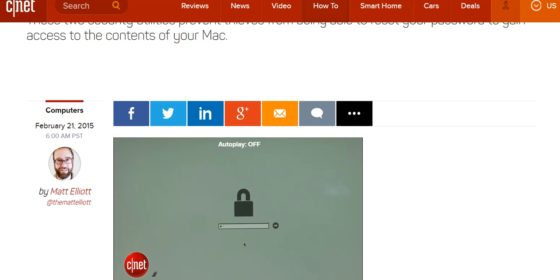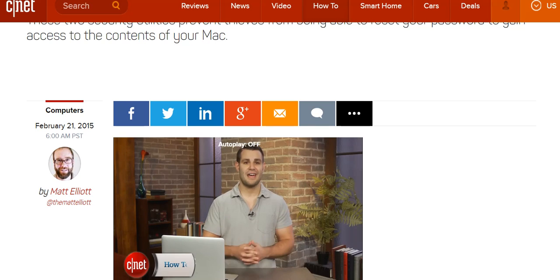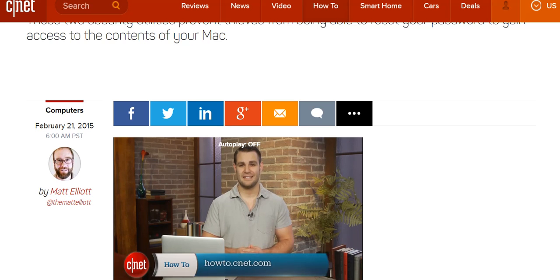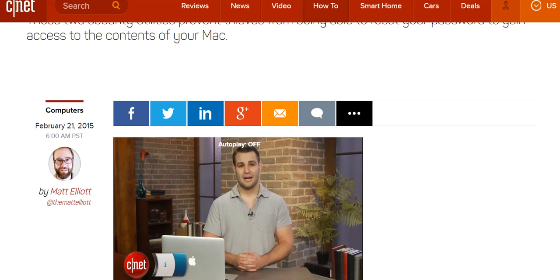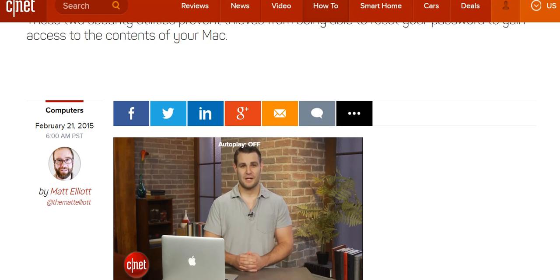For more how-tos like this one, be sure to check out howto.cnet.com. You can also reach out to me on Twitter with any questions or comments. I'm Dan Rozierant for CNET, thanks for watching.